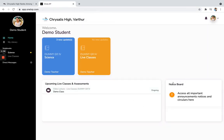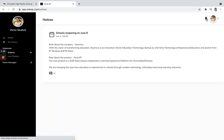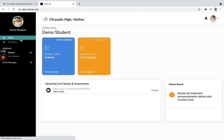However, the notice board, you can see all the notices like recent notices over here. Or you can click on this particular tab to see all the notices with the date. And now I go back to home.